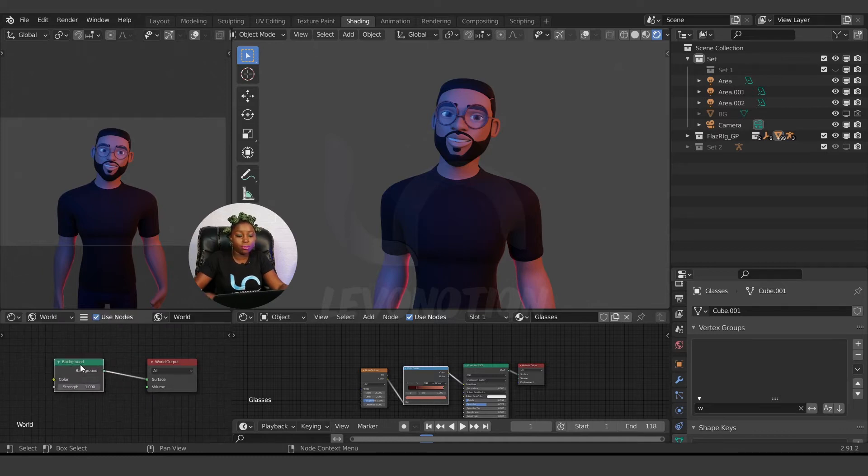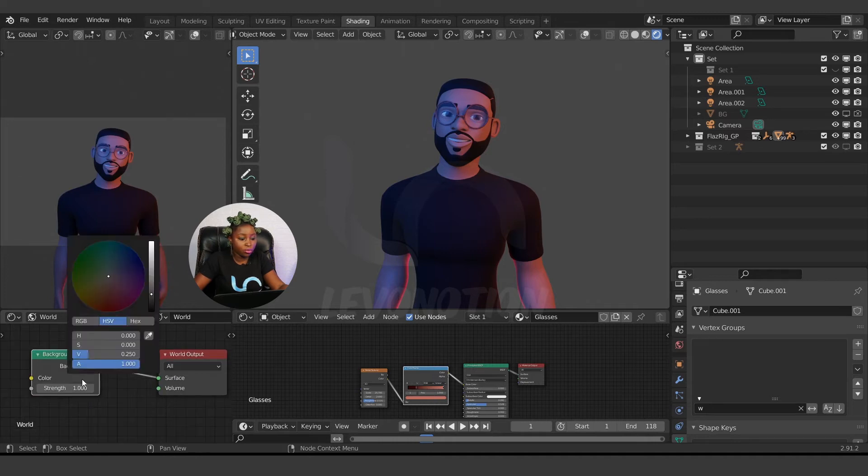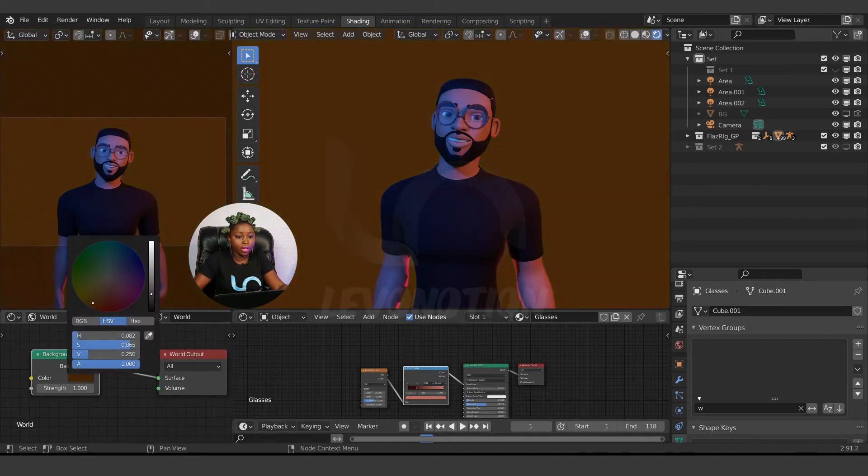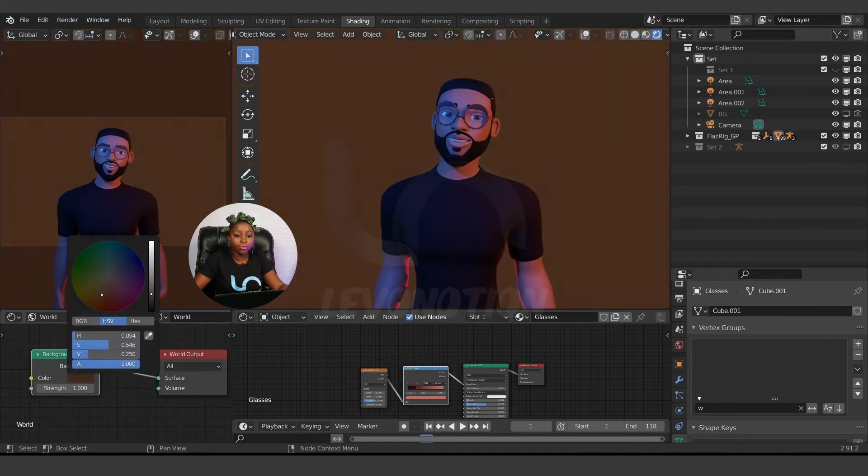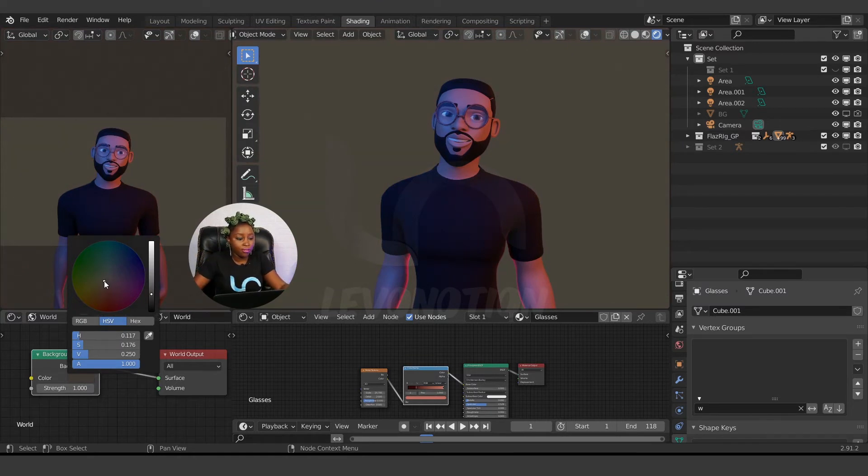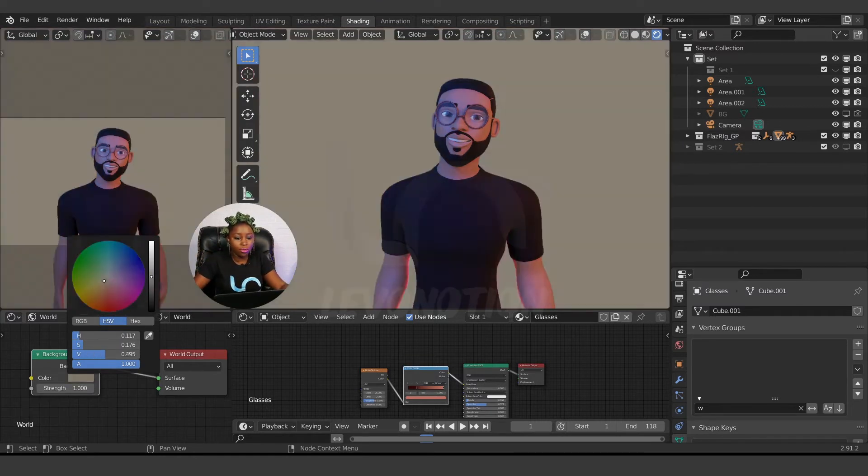This background color is responsible for the color of the background. If I change this to, let's say blue or whatever I change it to, it affects both the background and the lighting on the character. For example, if I take this up, you see it's also affecting the character's face.